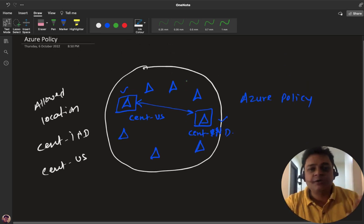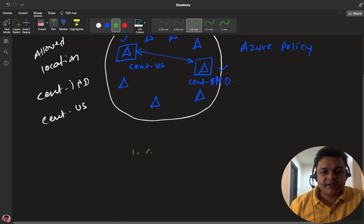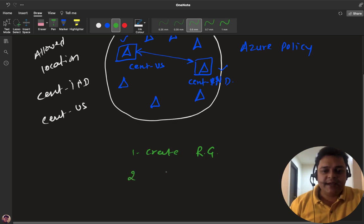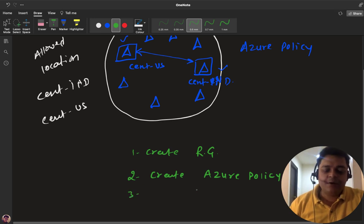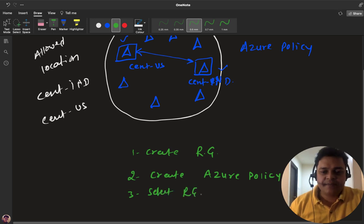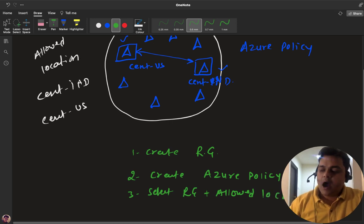For this particular task, we must follow a proper procedure. Step one: create a resource group. Then, create an Azure policy. After that, configure the policy and select the resource group plus the allowed locations. I'm going to show you the procedure now.